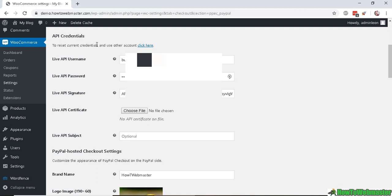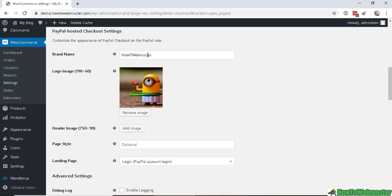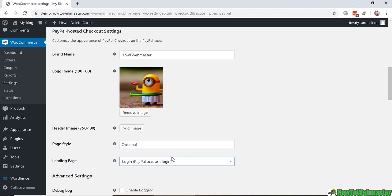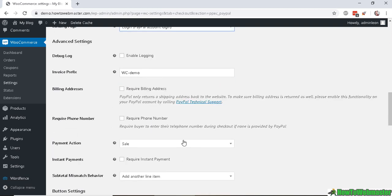In the next section below, we can enter in a brand name, a logo image that will show up upon checking out with PayPal, and you can also upload a header image if you want. The page style is optional if you have something set up already in your PayPal page style. And the landing page, just leave it as default so that customers will have to log in when purchasing.